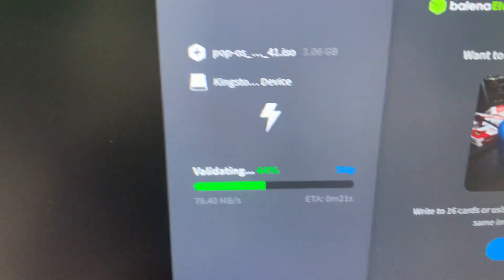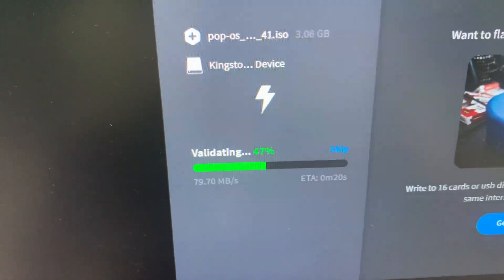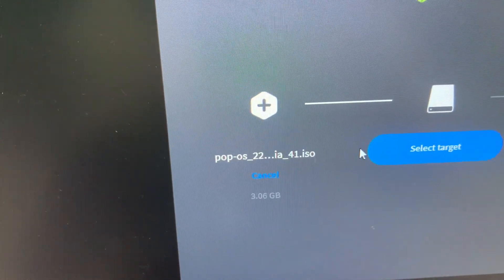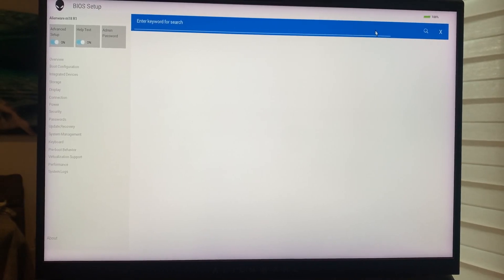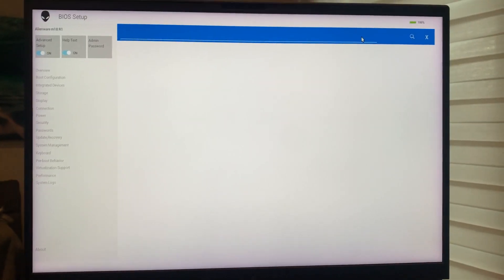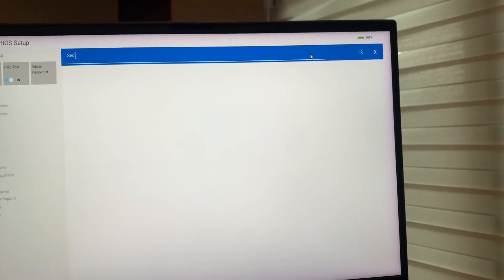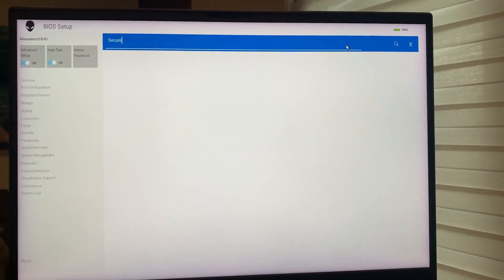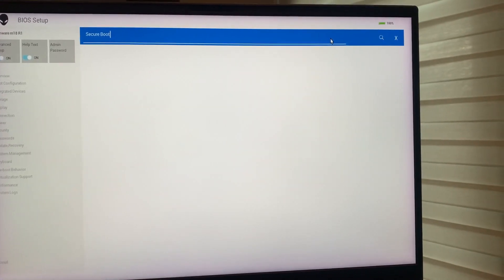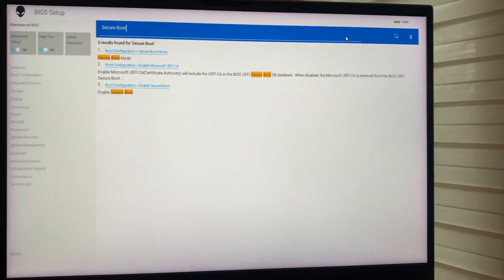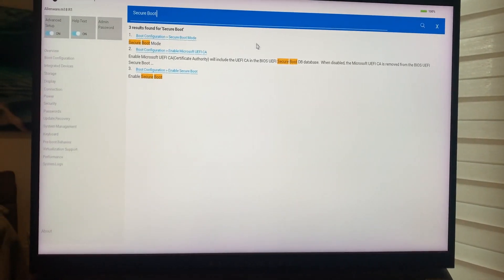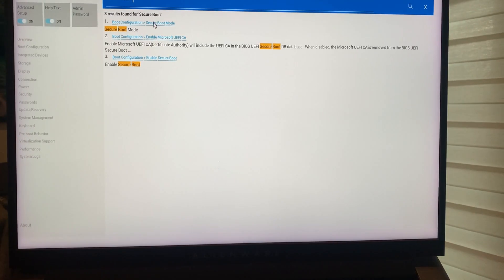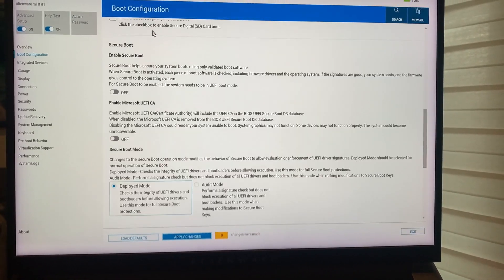So upon completion, it will actually ask you to validate it. So once this is done, go back to your BIOS. And the first thing that you're going to have to do is you have to disable secure boot. Mine is already disabled because I earlier tried to install it already. So I disabled it.